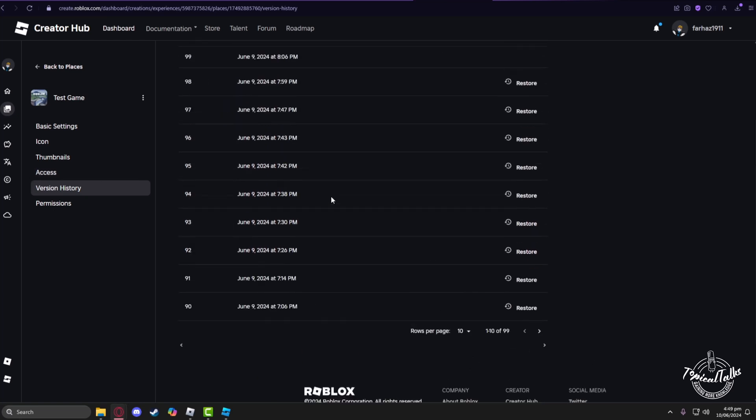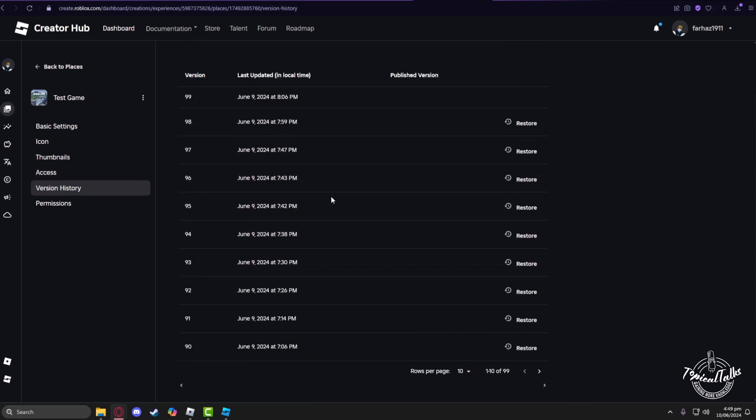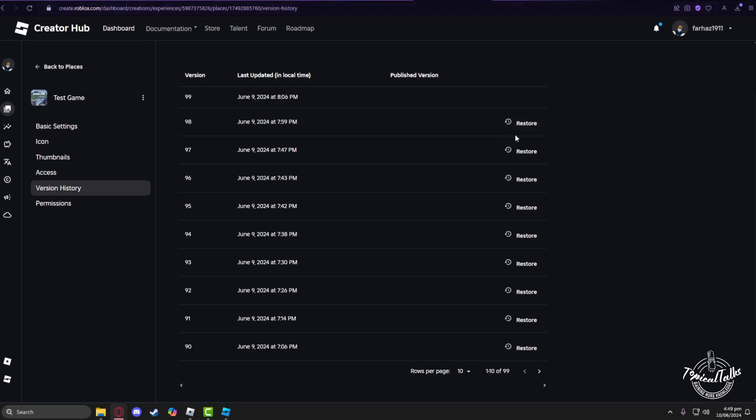From here you will find every update you have done to this game till date. So in order to restore the game to any previous version, just click on this Restore button. After clicking on this Restore button, you can successfully unupdate or restore an update for a game in Roblox.